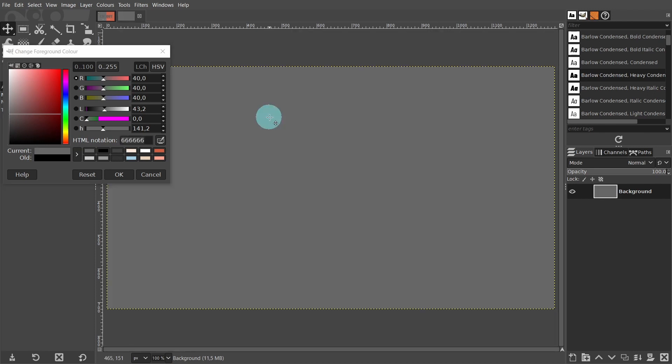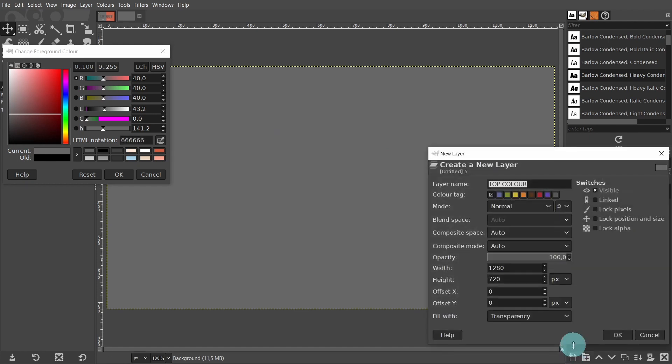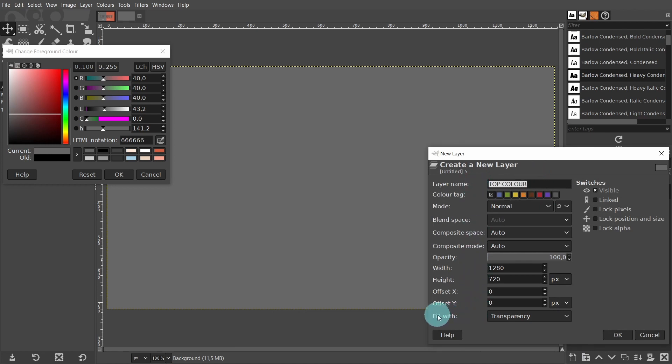Now we're going to create a new layer. Drop down to the menu below and click on the first button to create a new layer. In the dialog, I'll change the name to top color. Don't worry about the fill width, as we're going to change the color in the next step. Just press OK.